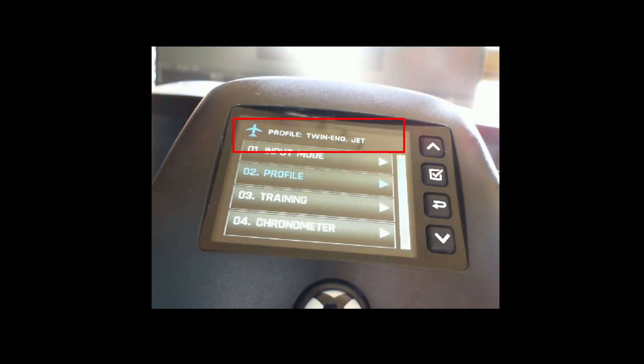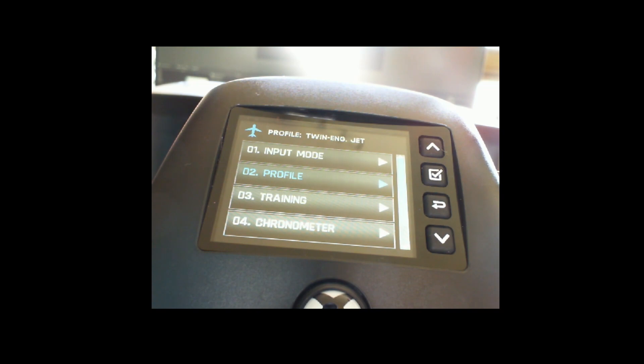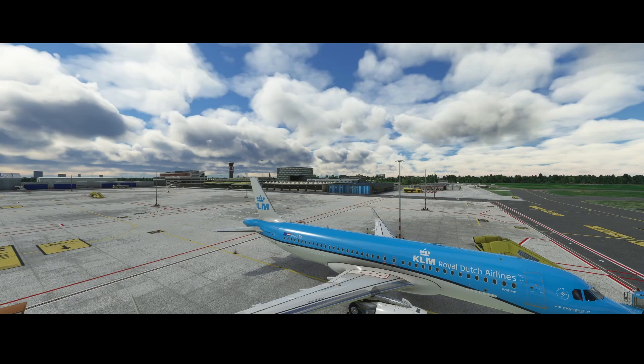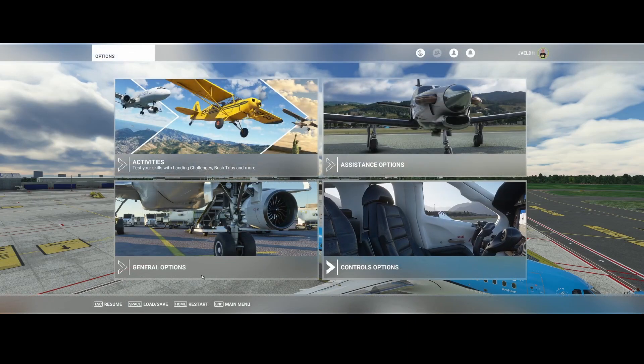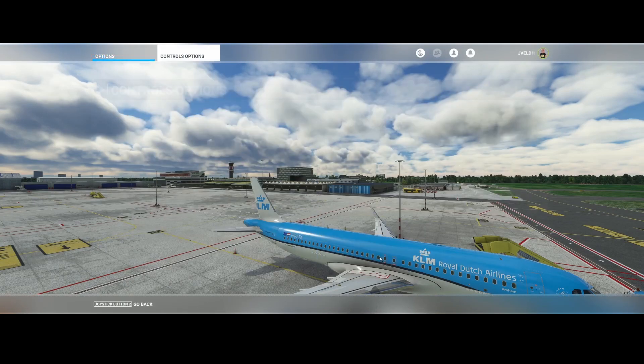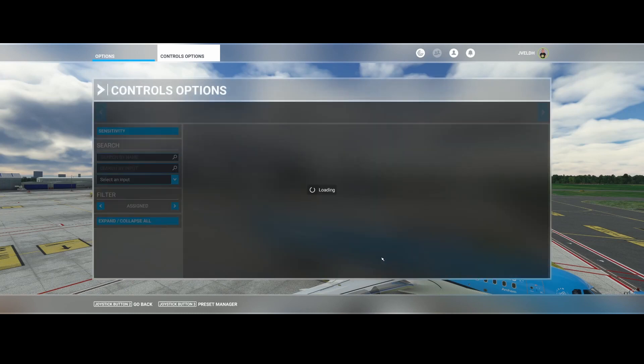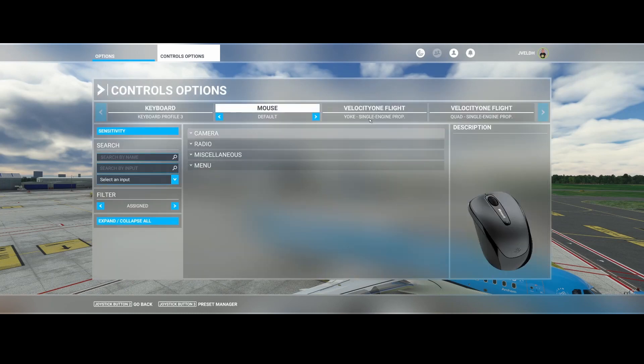Besides this, you need to do another thing to make sure that Flight Simulator also understands that it needs to use a profile. So let's switch to Flight Simulator and then go to the controls options. Inside the controls options you will of course see your joystick, you can see the Velocity One here and another Velocity One here.